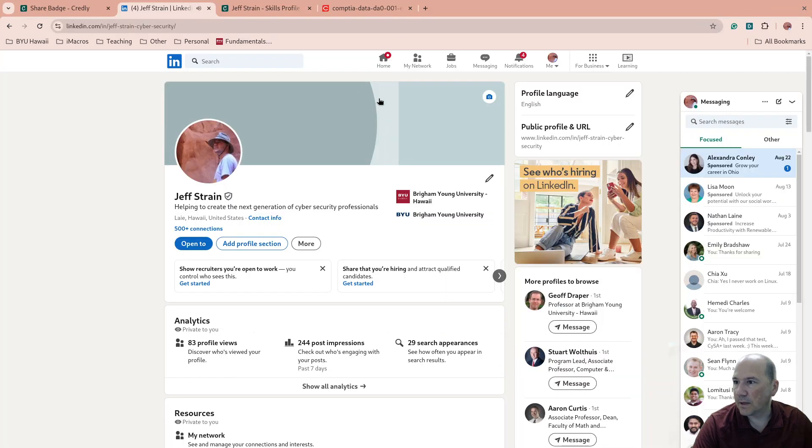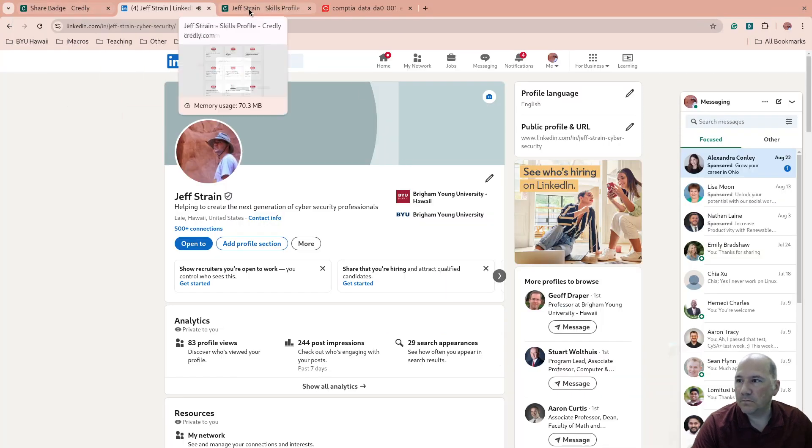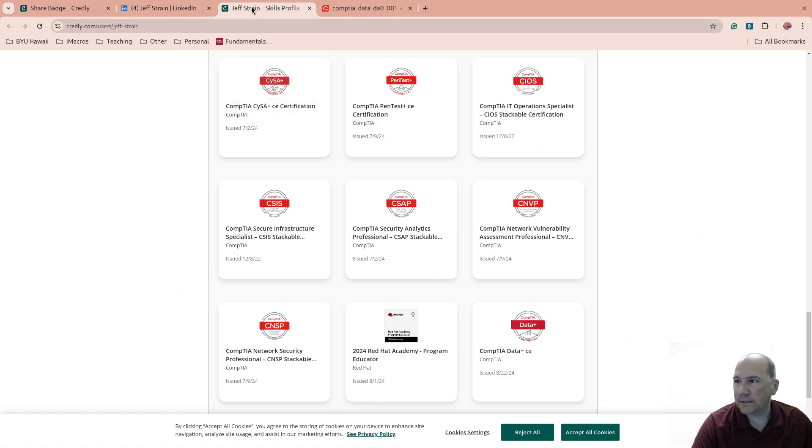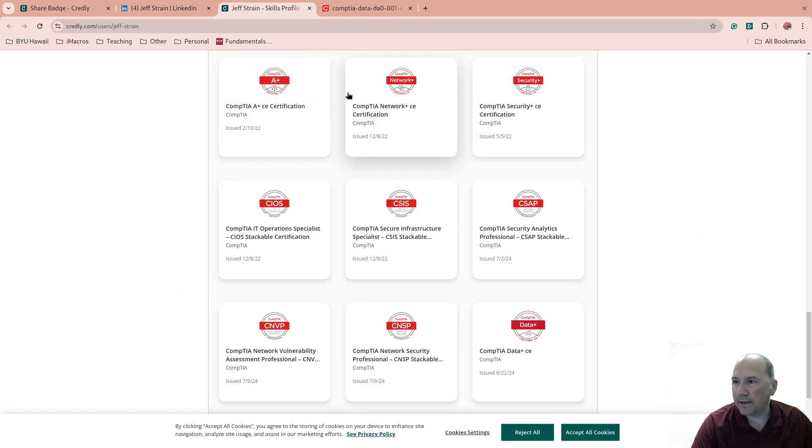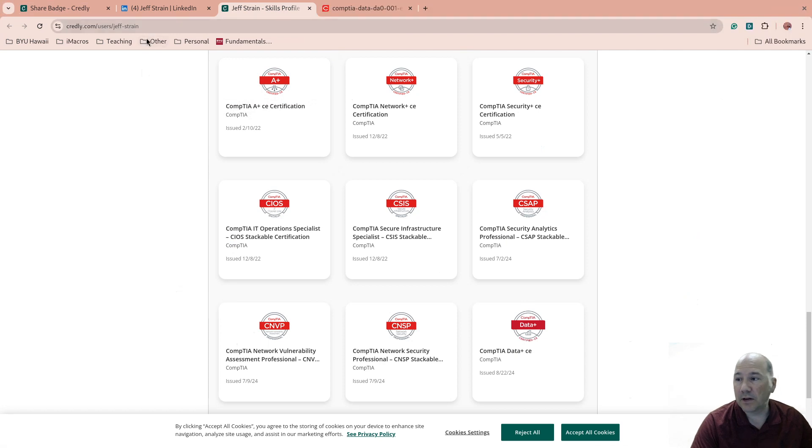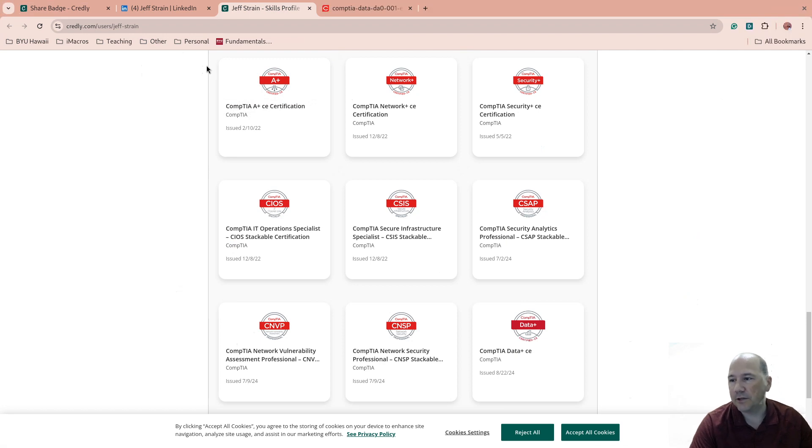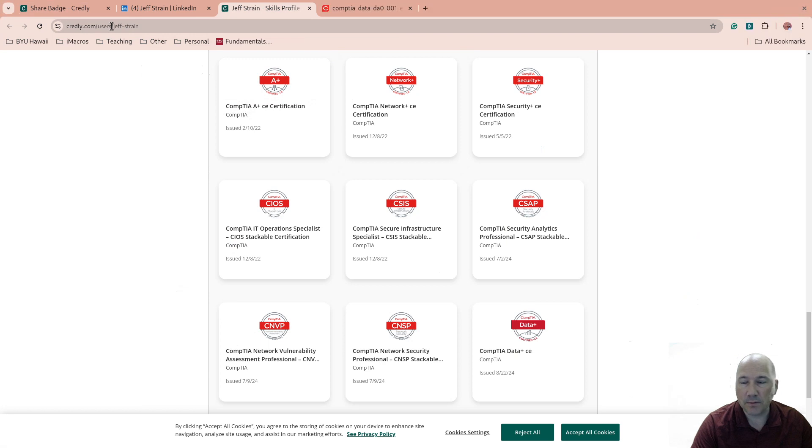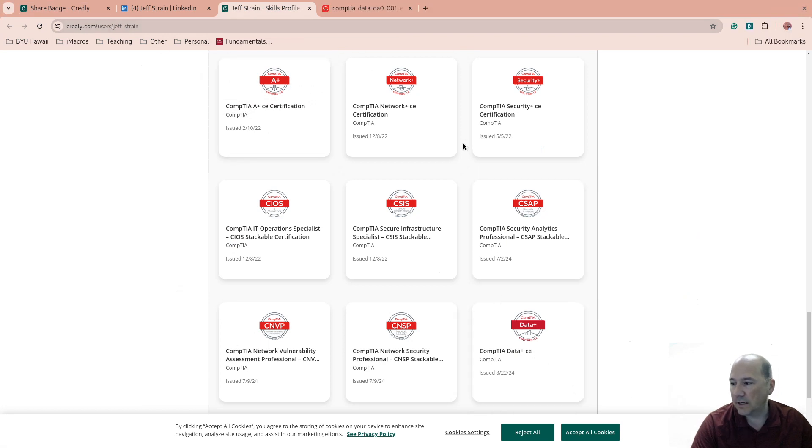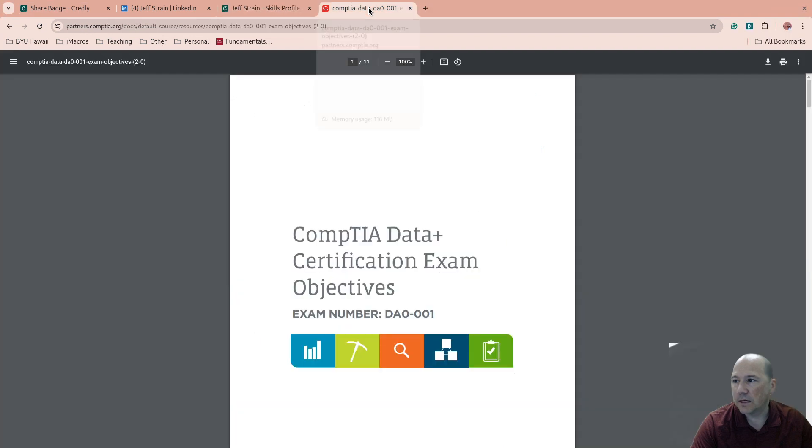So Data+, by the way, take a step back. Credly, I really like. Currently not all certifications show up here, but it is a place where they can be managed by third party, so you're not having to update them. You can have your public profile visible, so you can see all of them. You can see that Data+ is down there below.